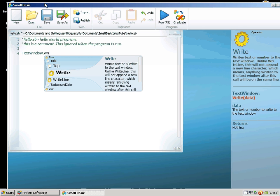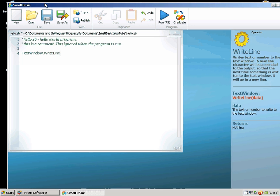As soon as I've got the correct command on the IntelliSense wheel there, if I press Enter, it'll automatically choose that command.